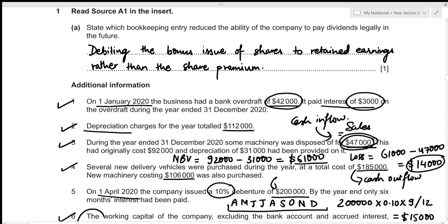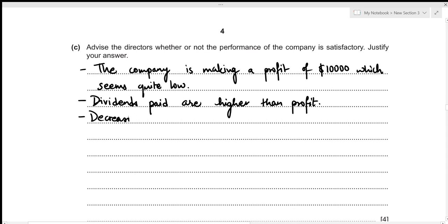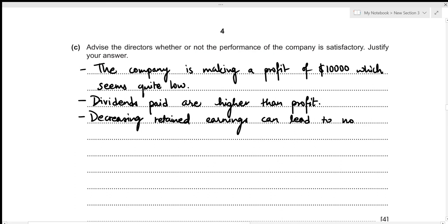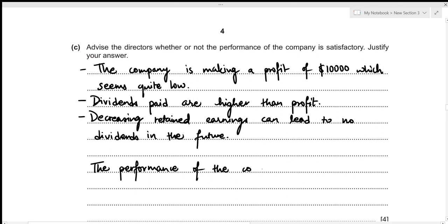Decreasing retained earnings can lead to no dividends in the future, which is a risk. Considering these factors, performance seems acceptable in the short term but in the long run the company's performance is clearly declining. Therefore, the performance of the company is not satisfactory.